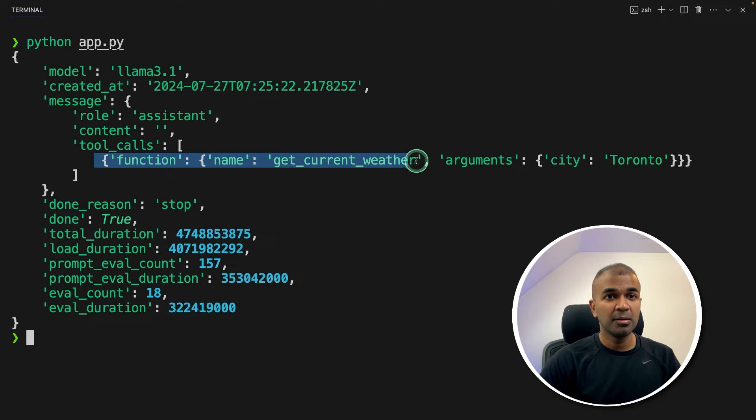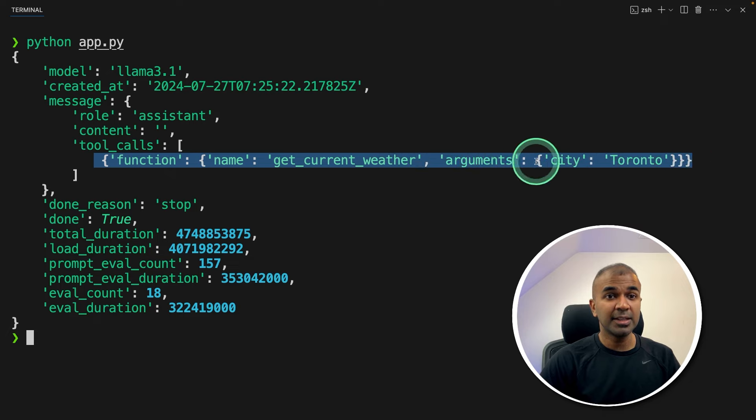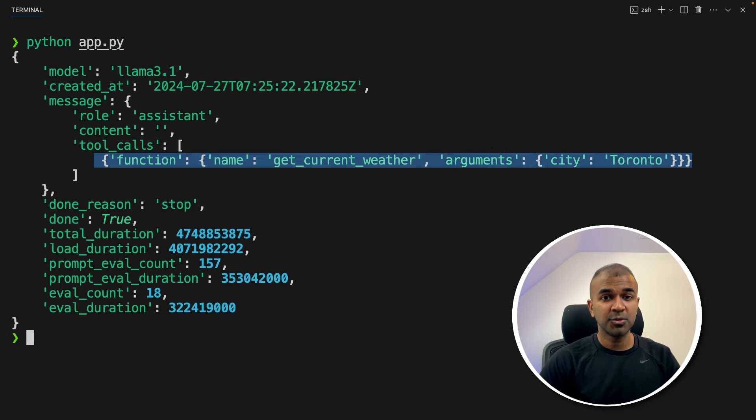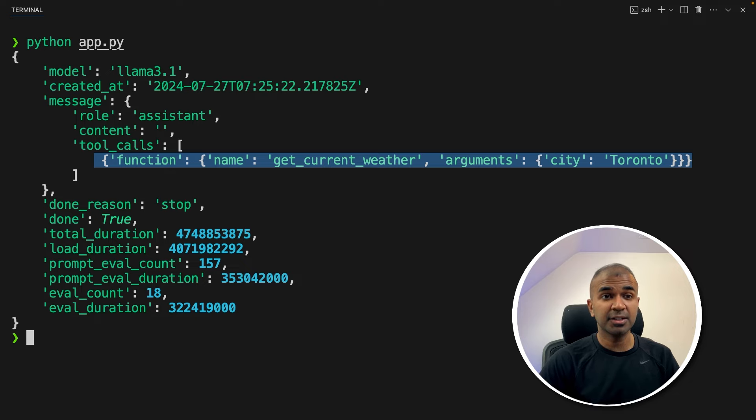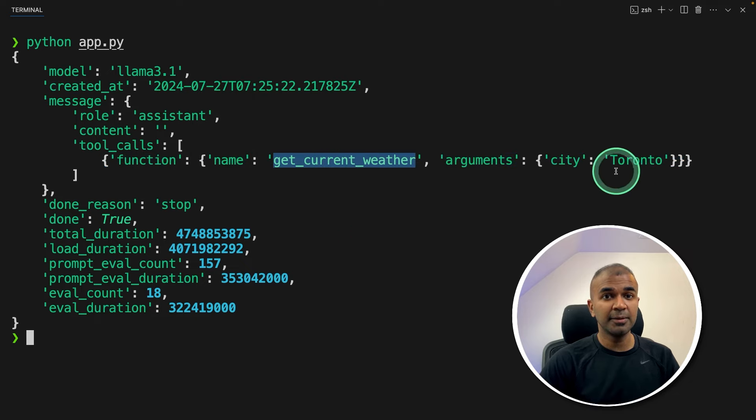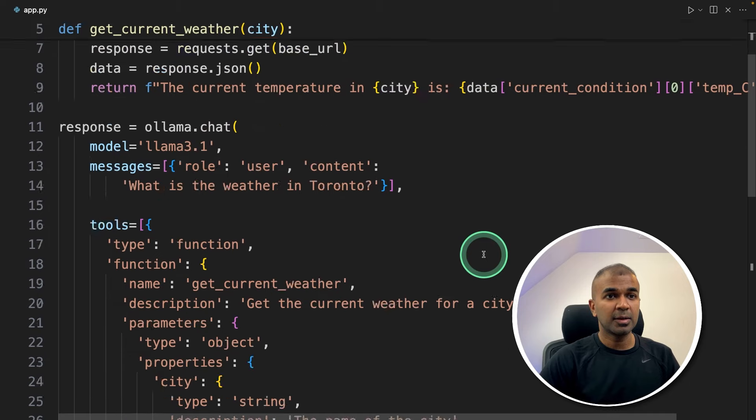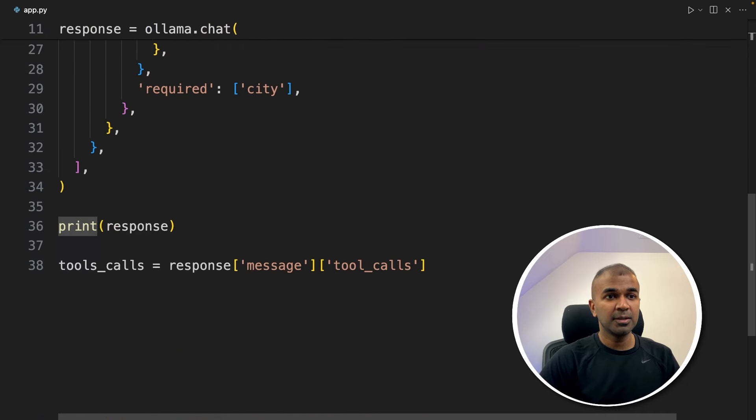So we are going to parse this data, then send this data to the tool. So what is parsing is nothing but extracting. So I'm going to read this tool name, and also the city name. So coming back to my code, just deleting this.